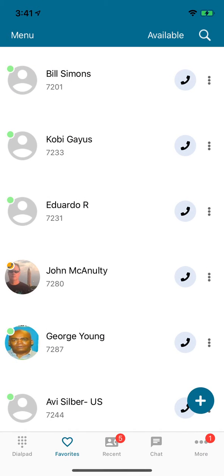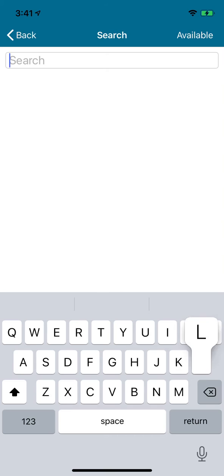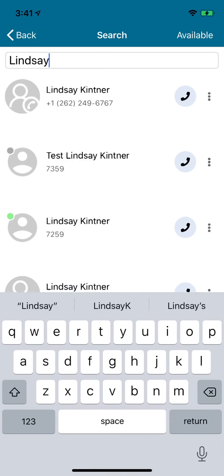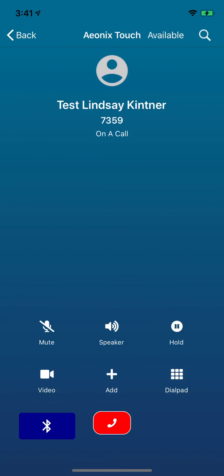A third way of making the call is simply doing a search and looking at your favorites list. This will search not only Aionix, but will also search your contacts entry in your mobile phone. By doing this, you can find an entry that you want to dial, and then simply press the phone icon, again making a phone call.